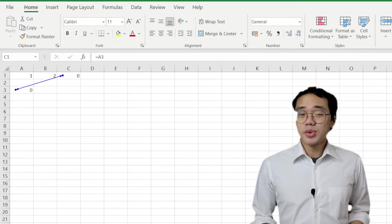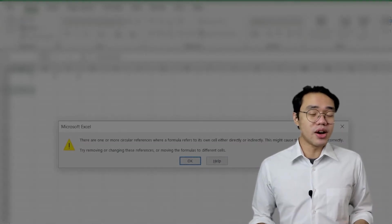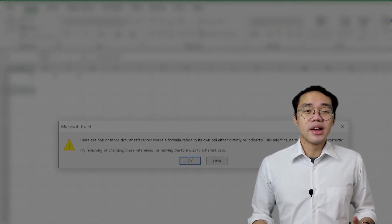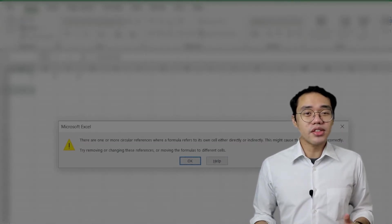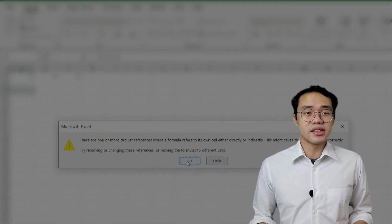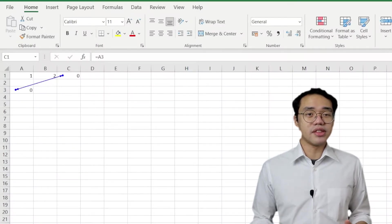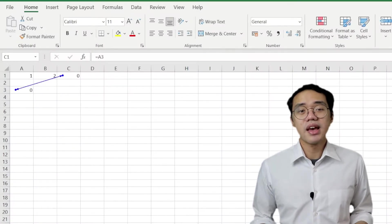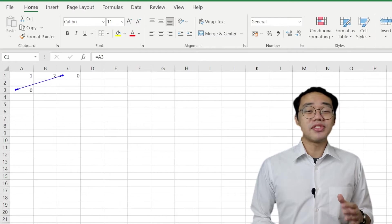The first one was the popup message we saw a while ago. This message only appears on the first instance that you committed a circular reference in the spreadsheet. Useful, but fleeting.